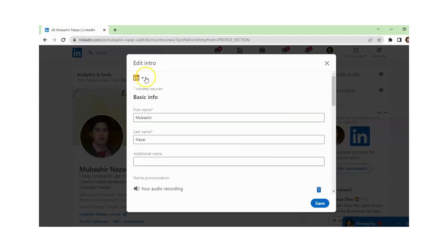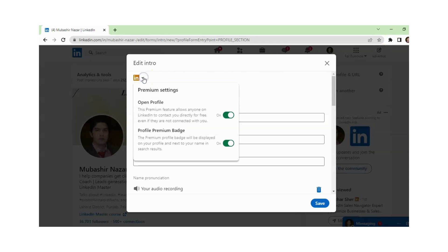After this, you just need to click on your golden badge. Now you can see your golden badge. And now if you want to hide your premium badge, you just need to click on Off for the profile premium badge.